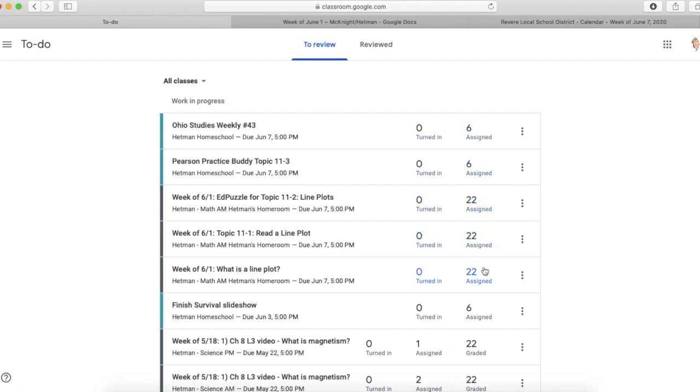You can see here there's nothing listed for graded because these are all brand new assignments. The students haven't done any yet, so it hasn't shifted to a turned in, assigned, and graded column. It is just the turned in and assigned.